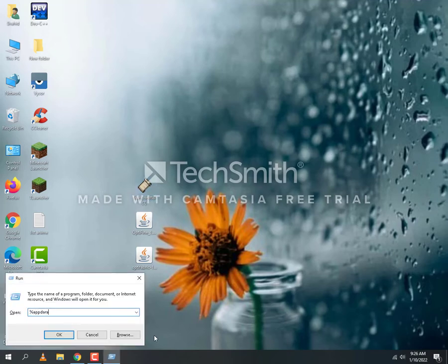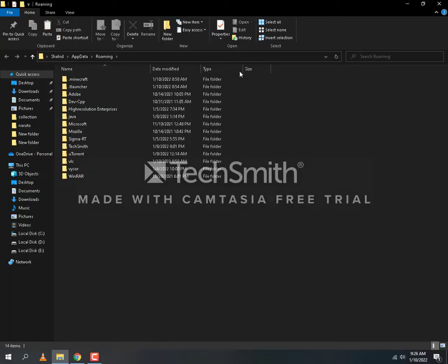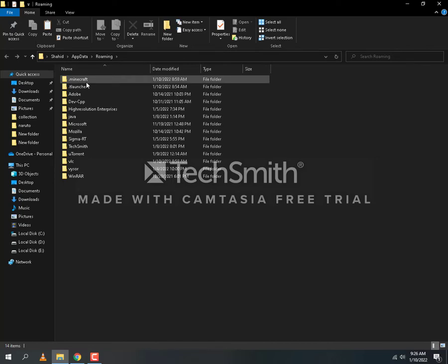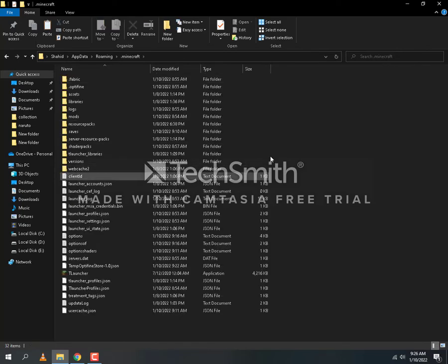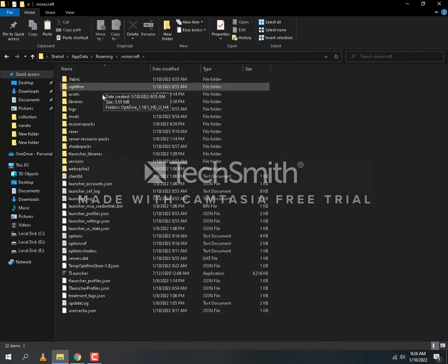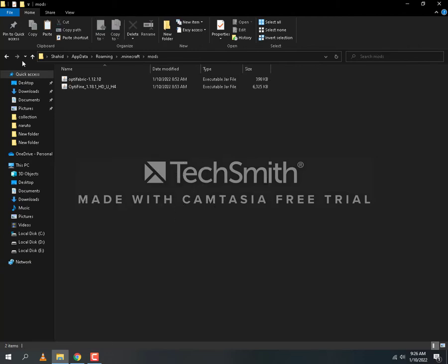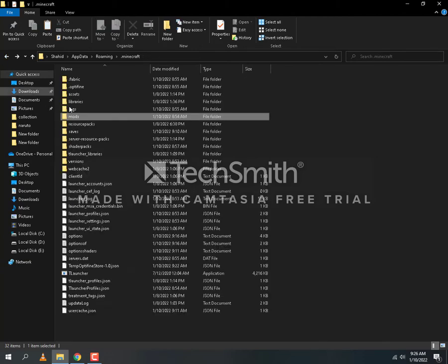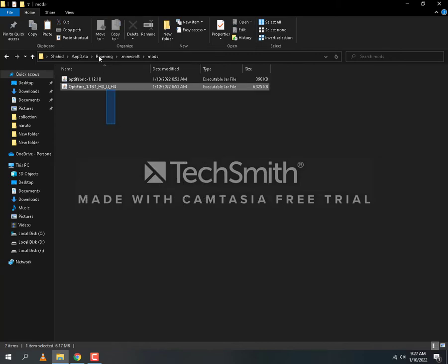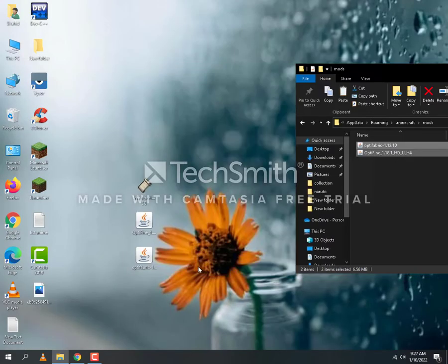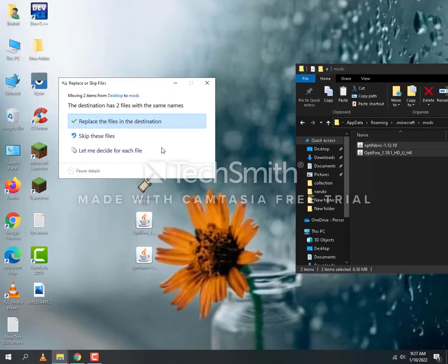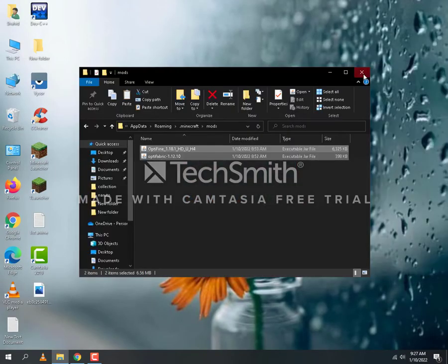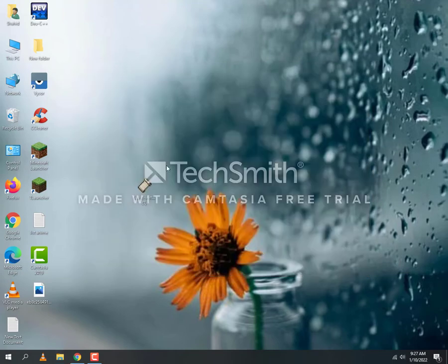This will take you to the Roaming folder where you will see the .minecraft folder. Open it, and you will see more folders. There should be a mods folder. If this folder is not here, simply create it. Here you will paste your Optifabric and Optifine files.